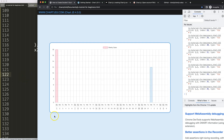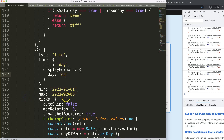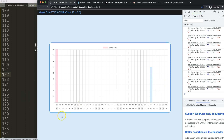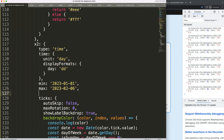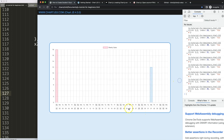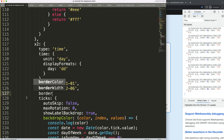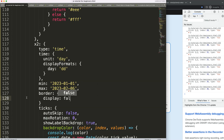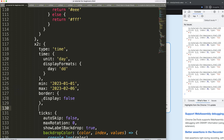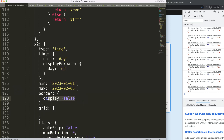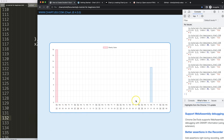Next I want to remove the grid lines and border from x2. I'll add a border object with display set to false to remove the border, and a grid object with display set to false to remove the grid lines as well. After saving, those elements are cleaned up.